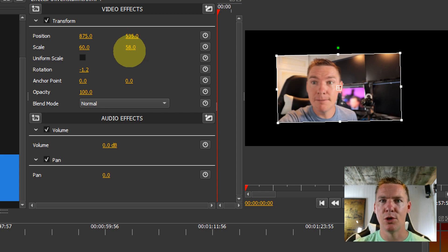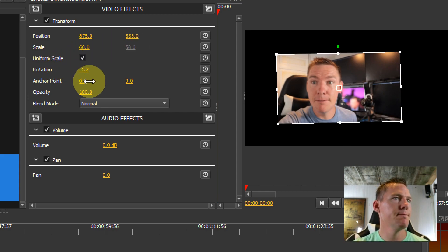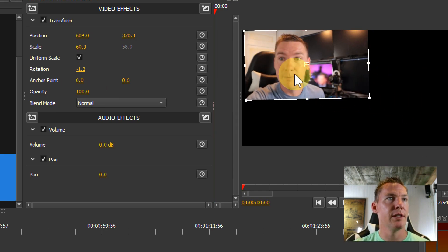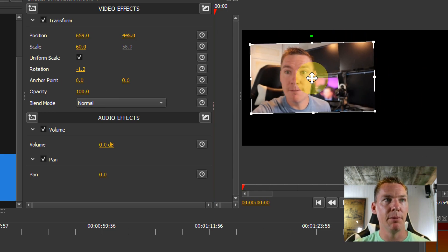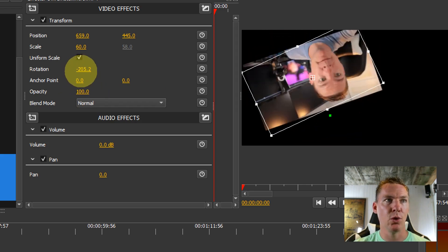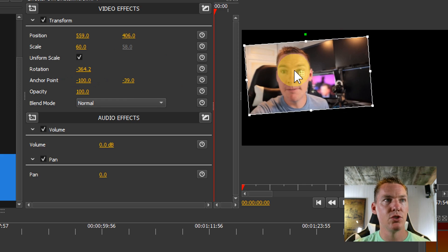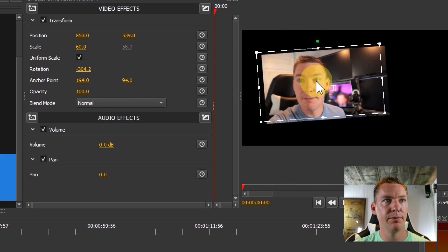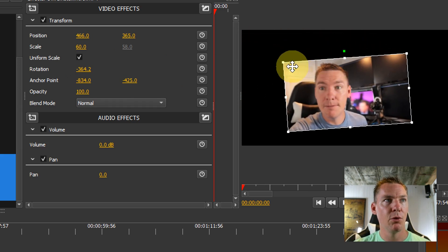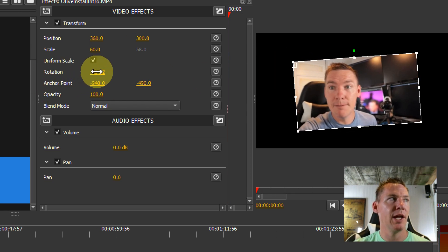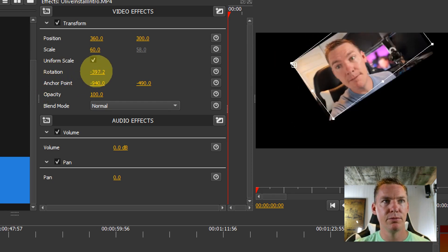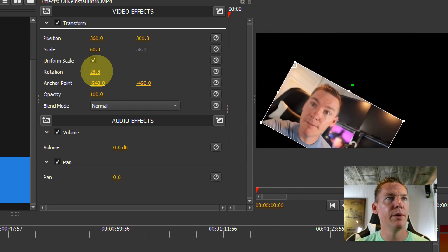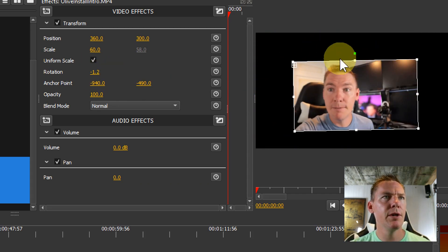Sometimes you'll want to do that to correct maybe a squished picture that you have or something. The rotation works around this point. So wherever this point in the middle is at, is where it rotates around. Right now it's rotating around the center. But if we move this point to the top left corner, then it'll rotate around that point. So now when we rotate, it's kind of doing that type thing. That's the rotation point.